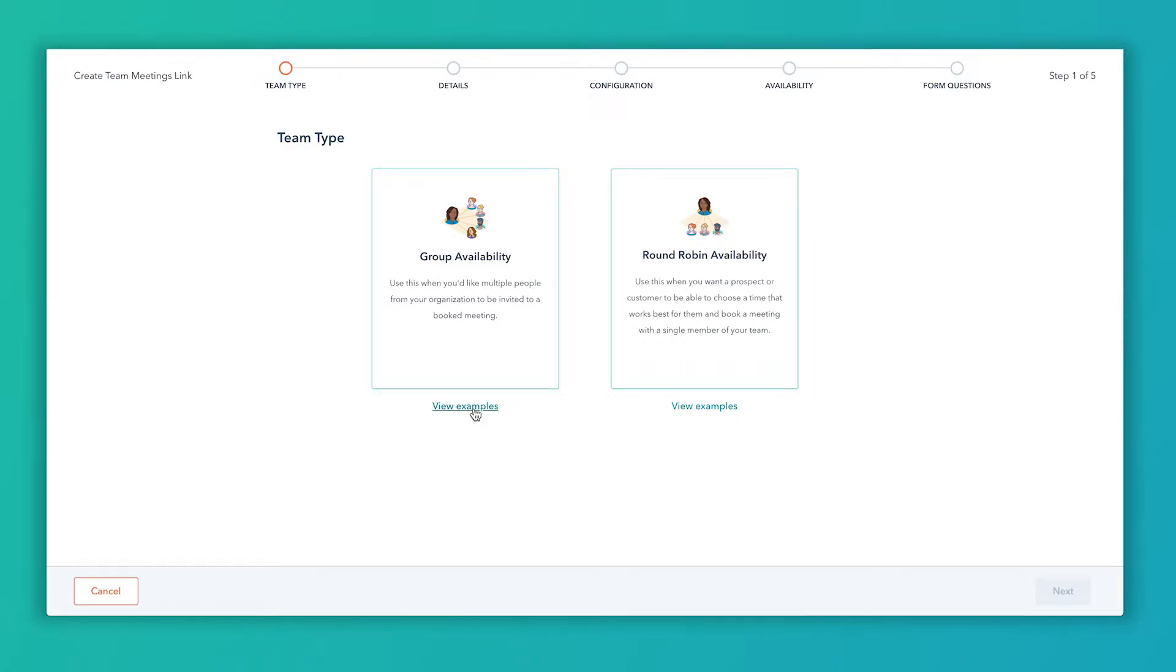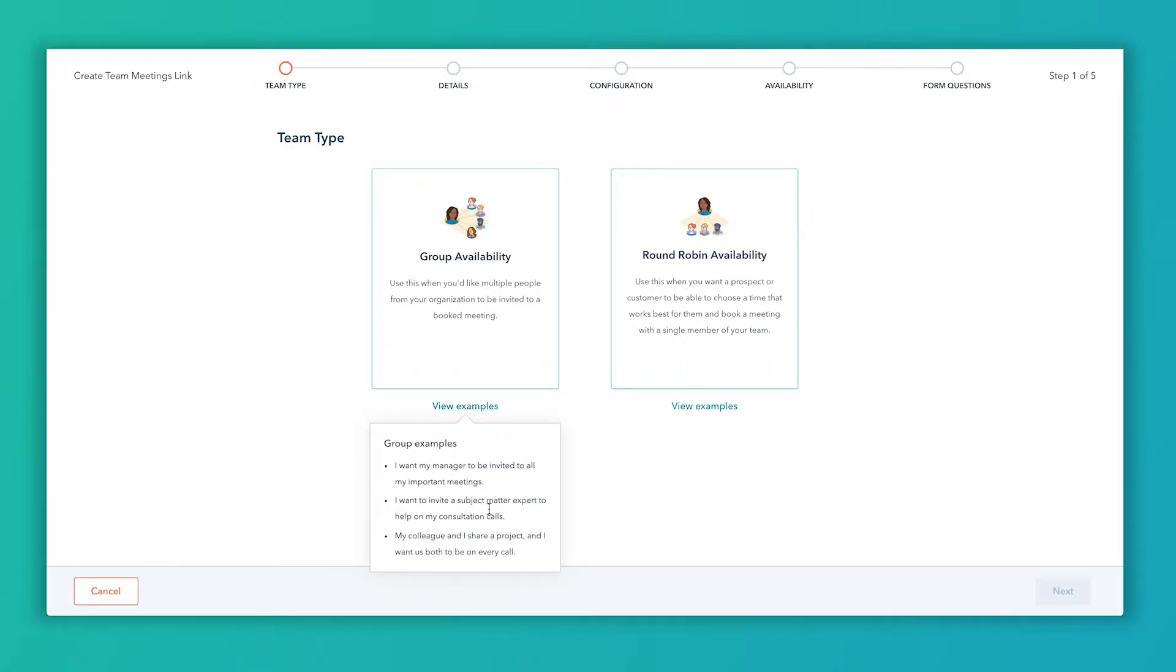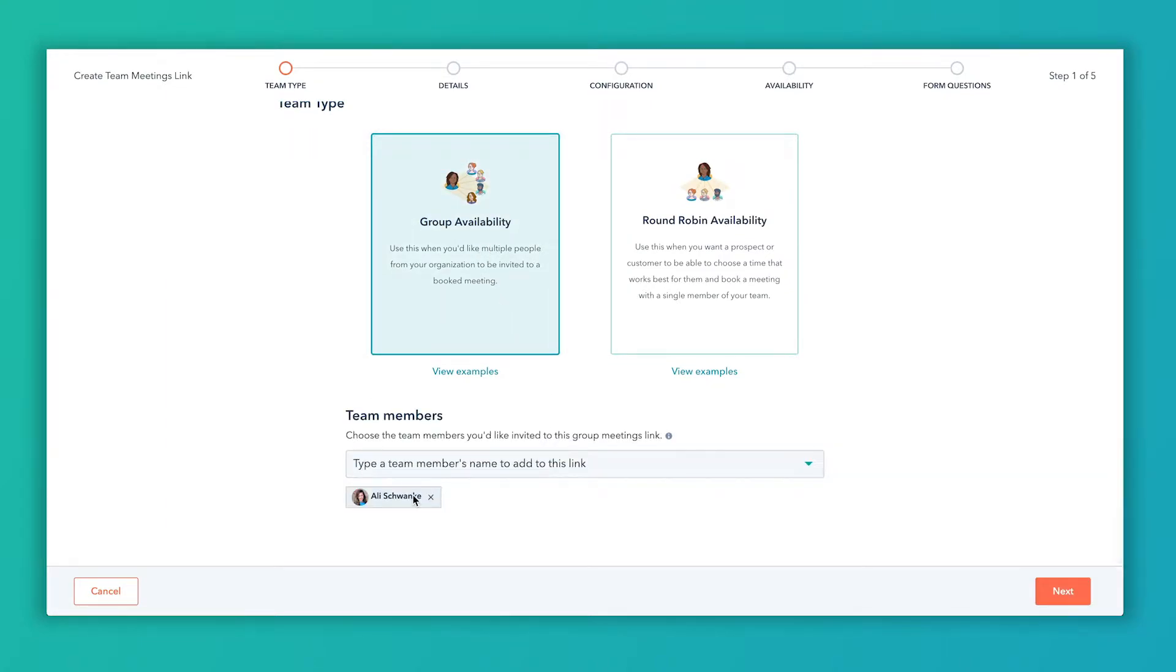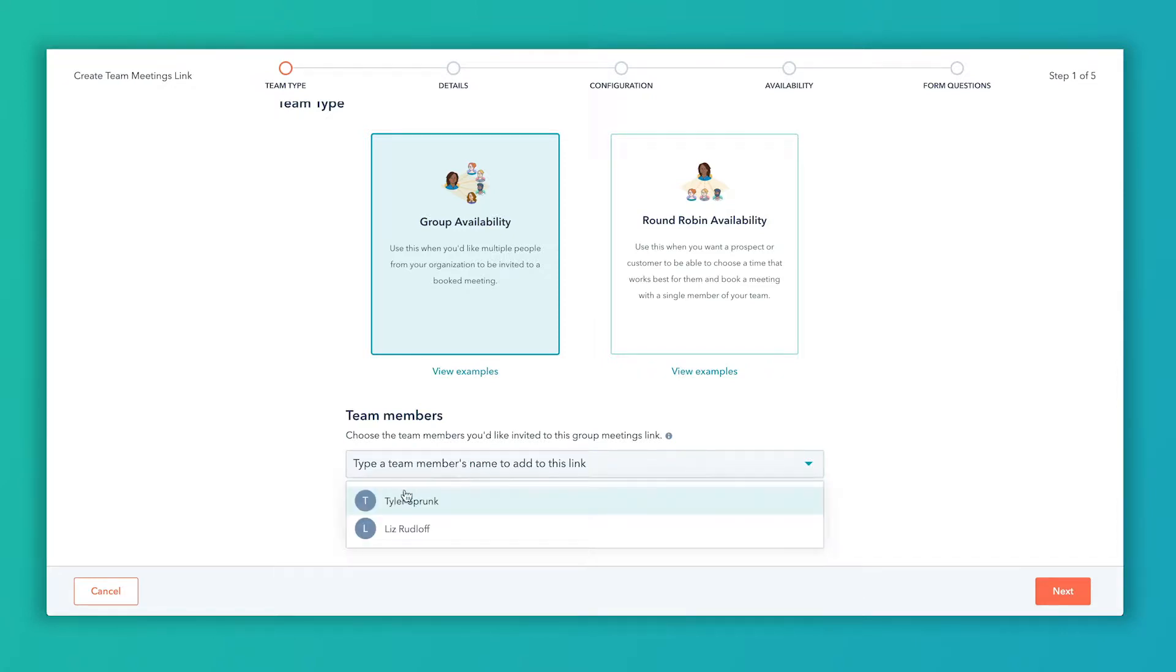So if you need help with either of those scenarios, there's this click view examples which HubSpot will give you a couple of examples for the application of these different types. So I'm gonna click group availability, and then it's gonna automatically assume that I want to be part of this group, which is a no-brainer here, but we're gonna select Tyler. So let's say I want to make sure that if we have a free consultation request on our website that Tyler and I are both gonna be on that call and we both have to be available. So I'm gonna click next.